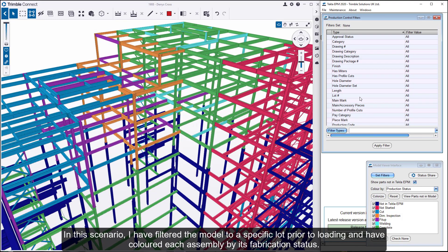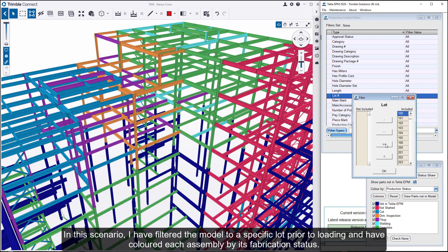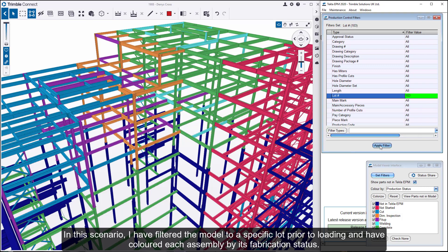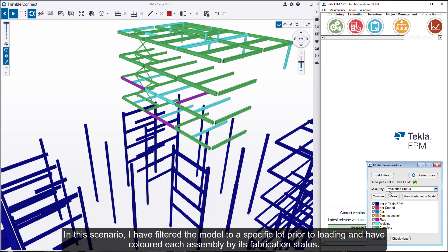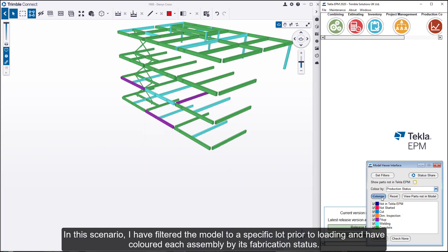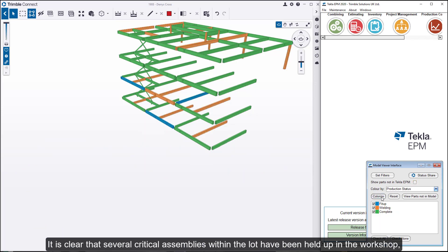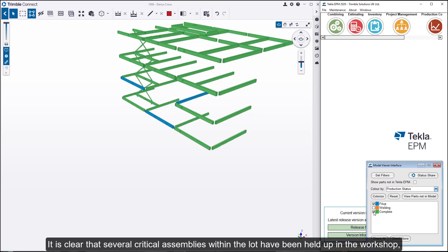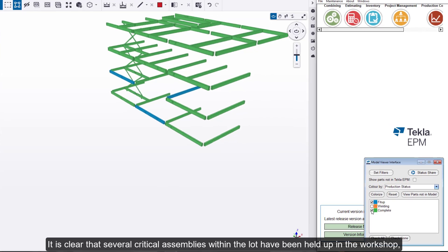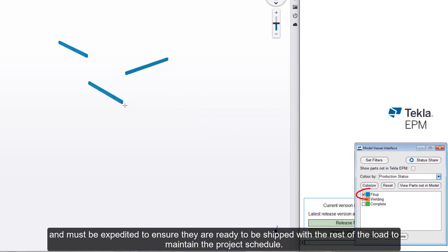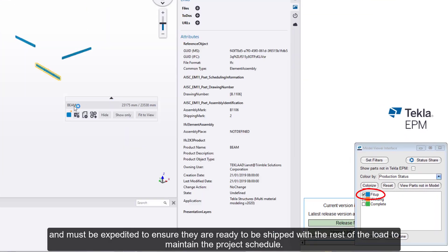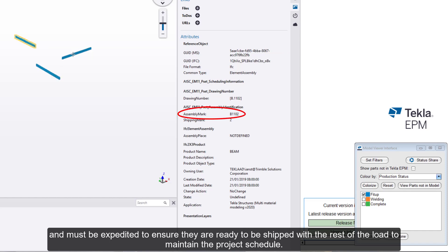In this scenario, I have filtered the model to a specific lot prior to loading and have colored each assembly by its fabrication status. It is clear that several critical assemblies within the lot have been held up in the workshop and must be expedited to ensure they are ready to be shipped with the rest of the load to maintain the project schedule.